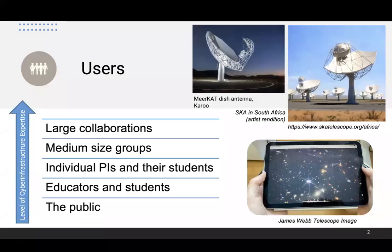Looking at the users: sometimes they come from large-scale collaborations — think of high-end physics, where you have many people working together with embedded teams of specialists familiar with computer science and IT. Then you have medium-sized teams, a few PIs working together on a particular project, like labs doing MRI, who also have some dedicated people that understand the technologies to help them match the data.